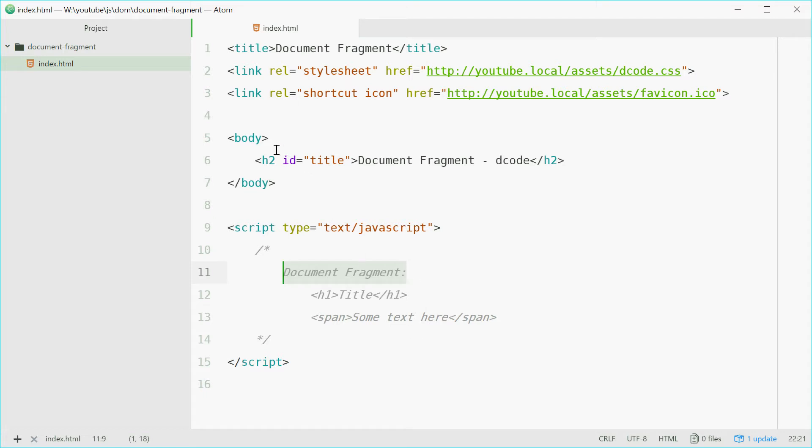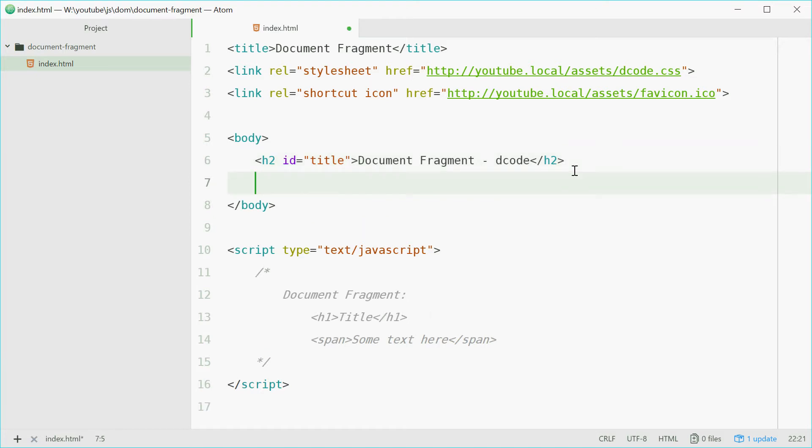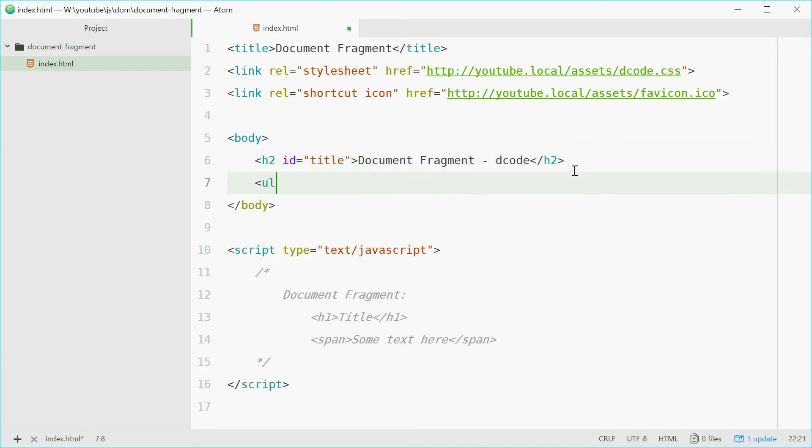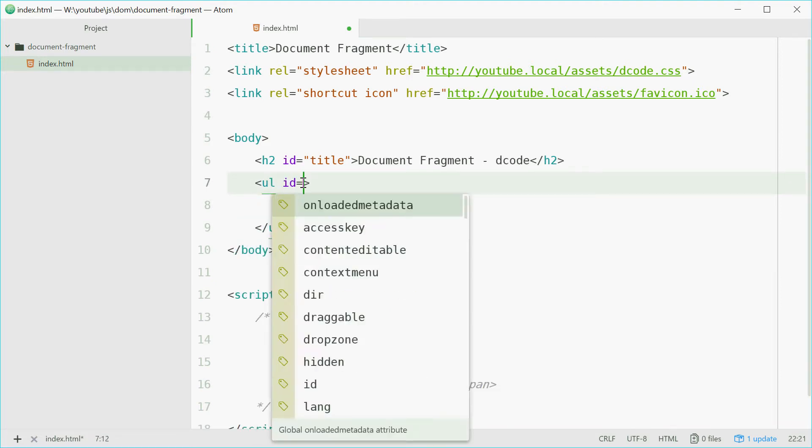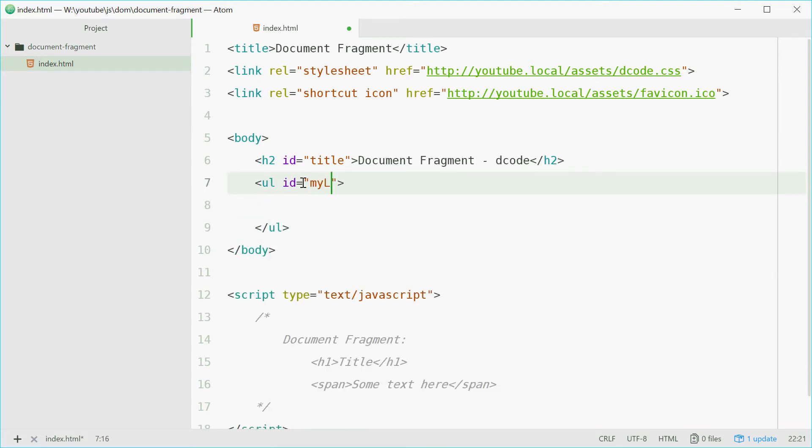Inside the body tag, I'm going to make a new list element. We'll come down here, we'll say ul, make an unordered list and give it an ID of my list.